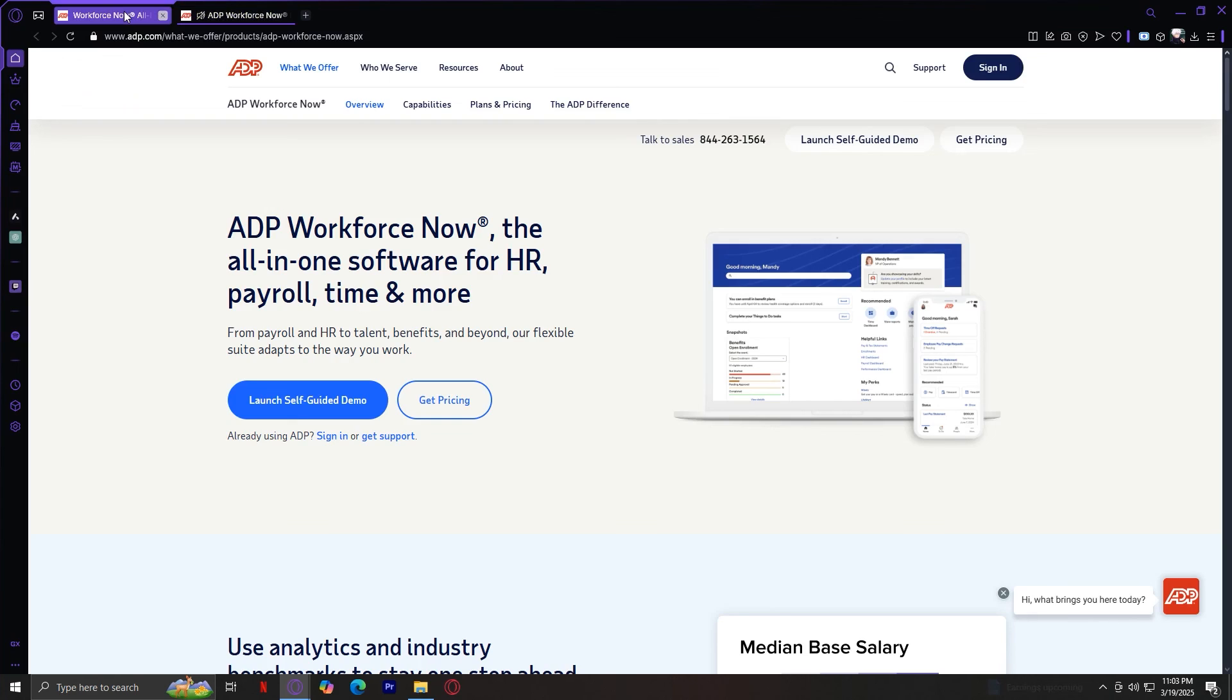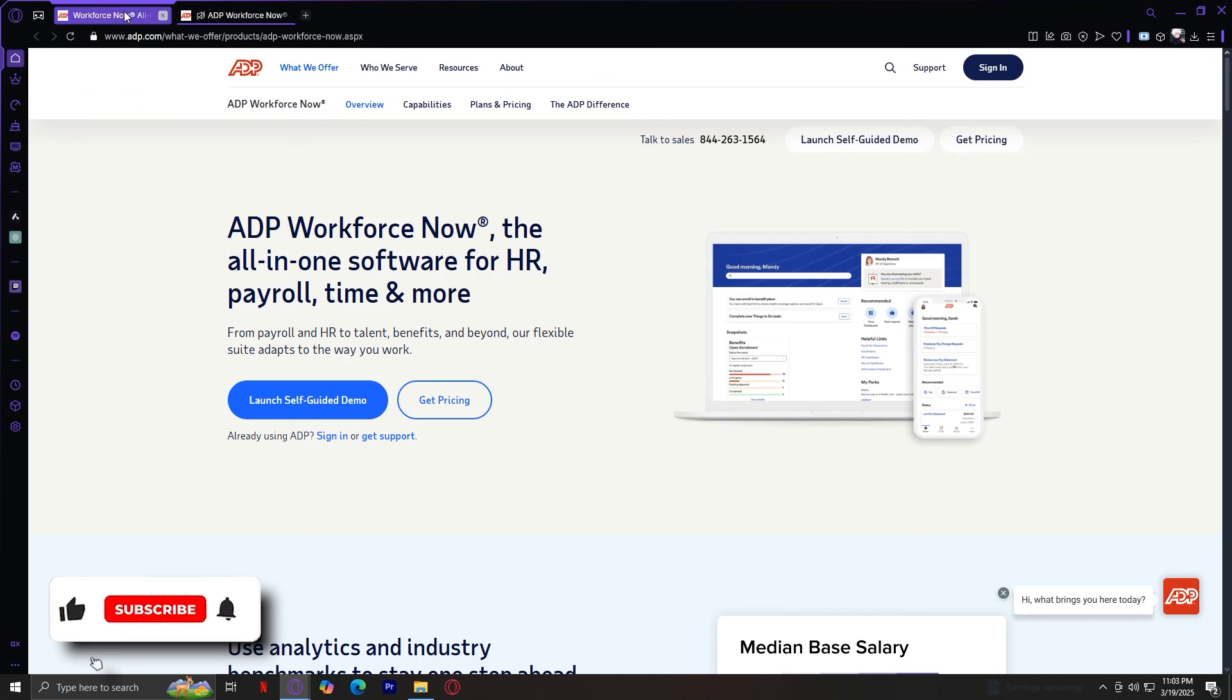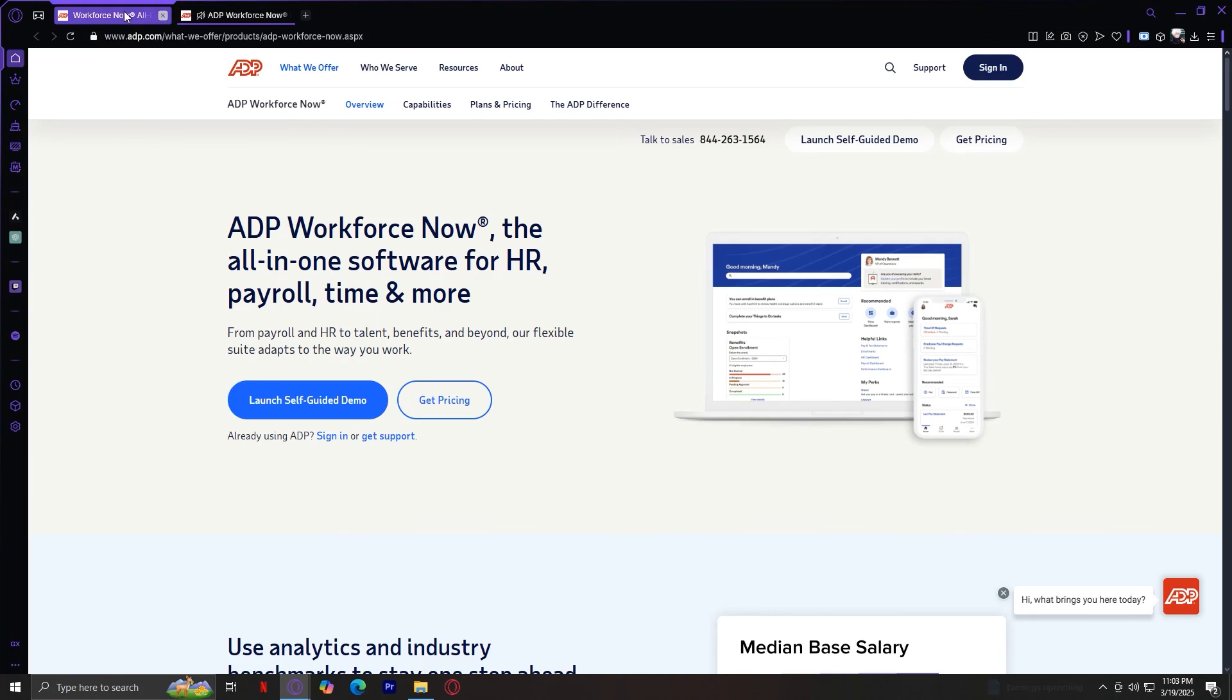So these factors make ADP a top choice for businesses looking to streamline HR, payroll, and workforce management without the hassle. So here are my final thoughts. If you're looking for a payroll and HR solution that can save you time, ensure compliance, make payroll and benefits easy, and scale with your business, then ADP is definitely worth considering. Now, if you want to see how ADP actually works in action, you should go ahead and visit their website and check it out. So that's about it for this video. Thank you for watching. Don't forget to leave a like, subscribe, and let us know in the comments if the tutorial worked or if you have any questions. Thank you and goodbye.